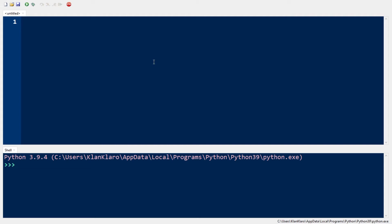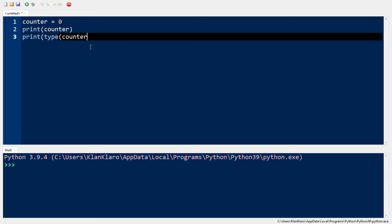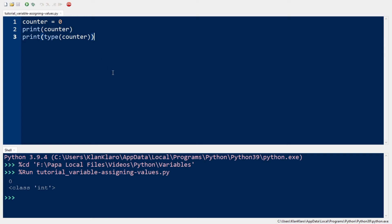So if we have a variable called counter and we assign zero, then at this point a variable is created with the name counter and it's clearly an integer having an initial value of zero. Now let's print our counter and also the type of data, so we will know what the type of data counter is. Let's run it. After running it, the value is zero and the type of class is int or integer.